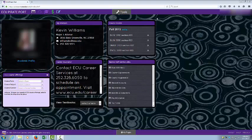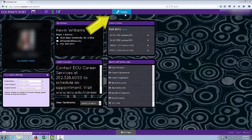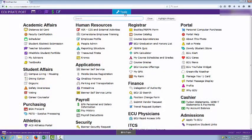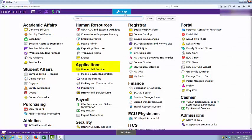Once you log into your ECU PiReport account, click on the Tools tab. Look for the Banner Self-Service text under the Applications heading and click on this link.